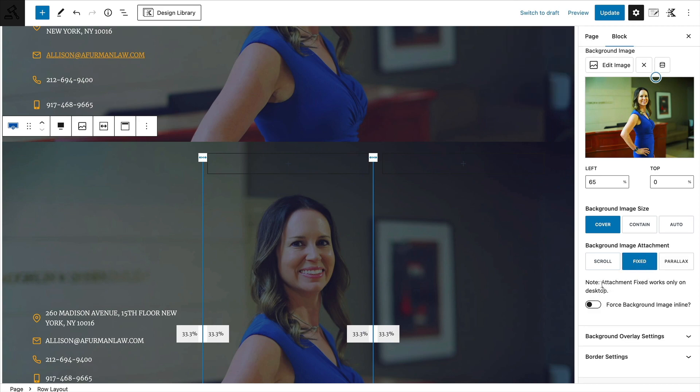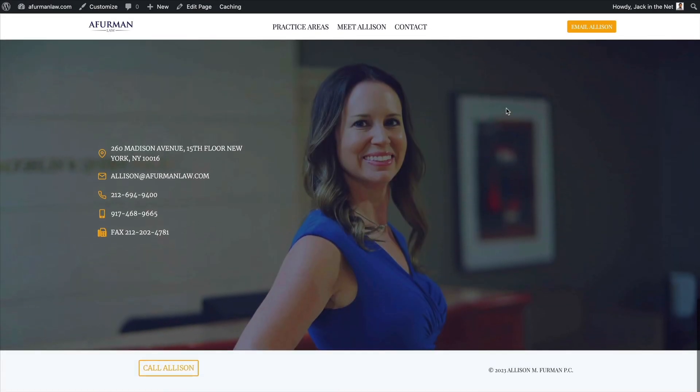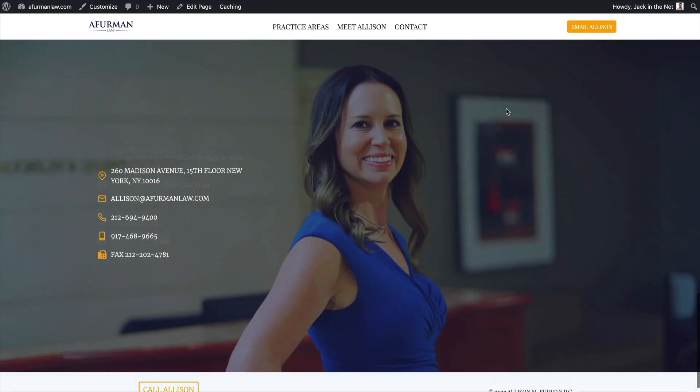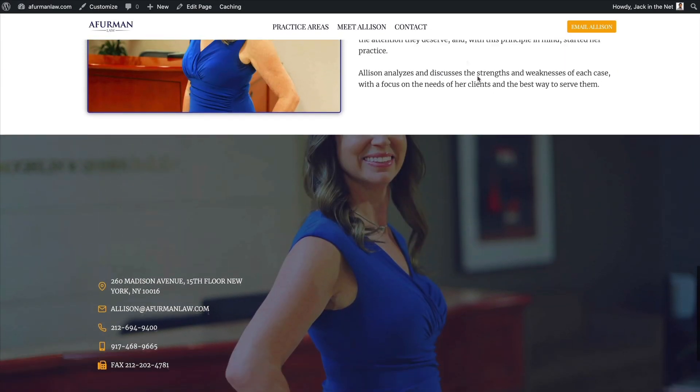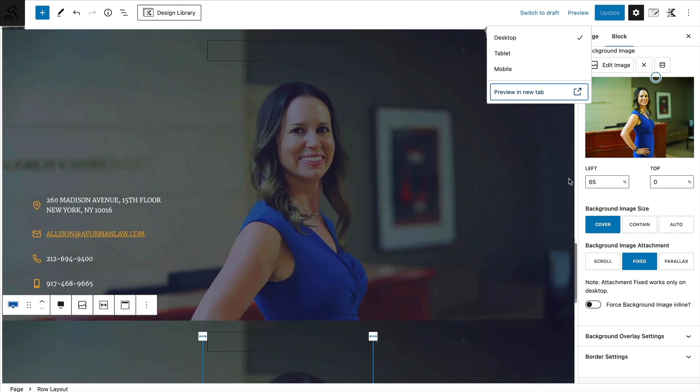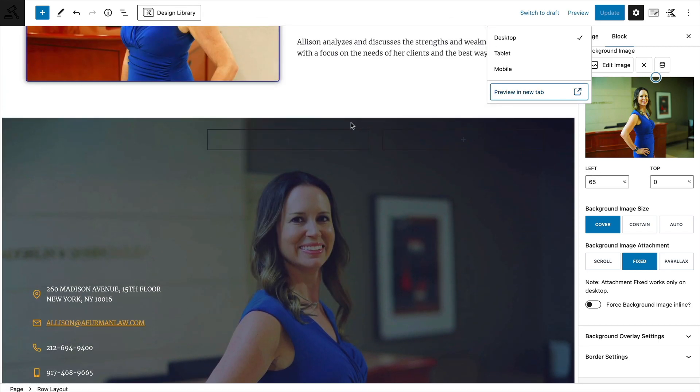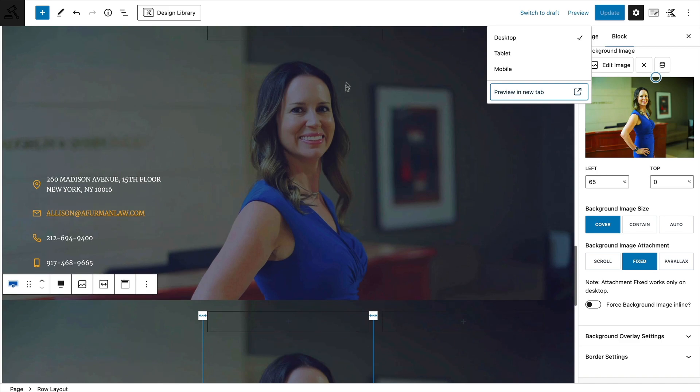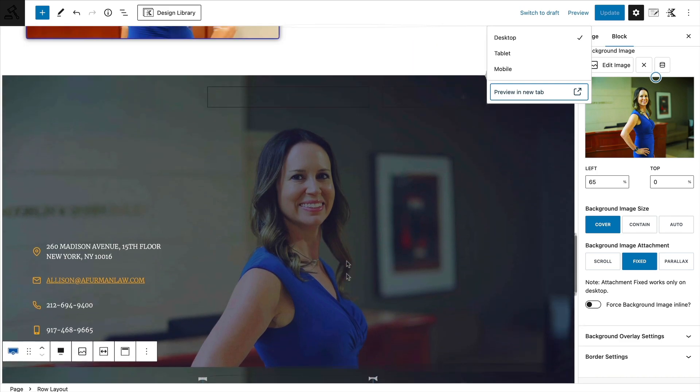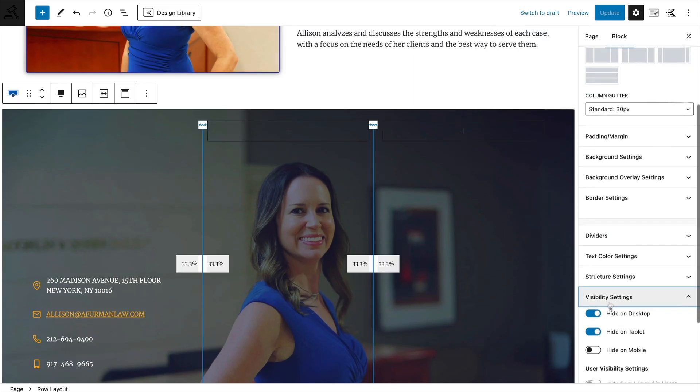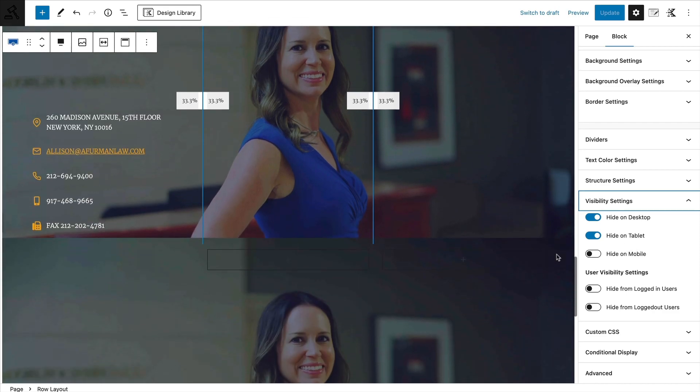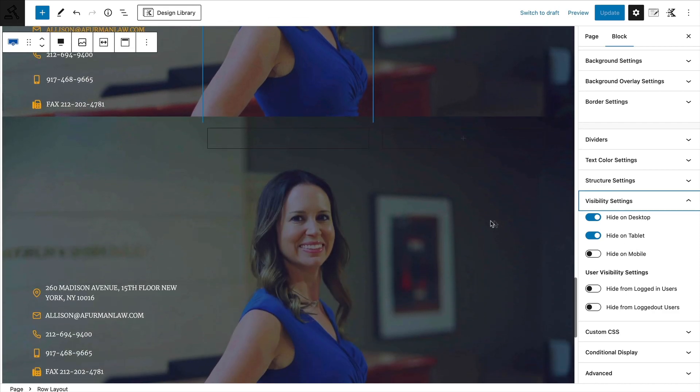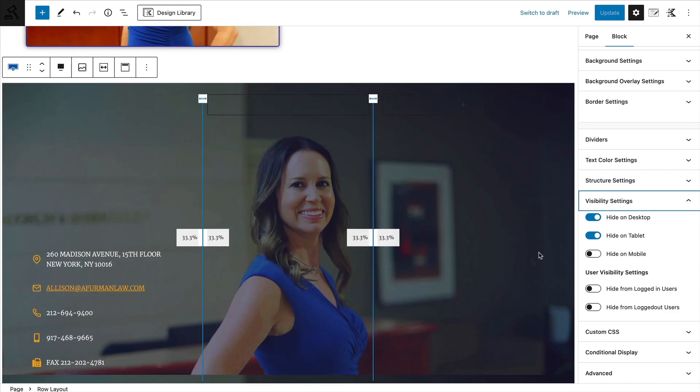The problem there is that fixed only works on desktop. It doesn't work on mobile, so it just wouldn't look right. So while this gives us the effect that we want exactly, on the front end of our desktop view, it's just not going to work on mobile. So to get around that, we can do the same thing that you just saw a minute ago. Duplicate the sections. Make sure that under the visibility settings, one is only visible on mobile while the other is only visible on desktop and tablet.